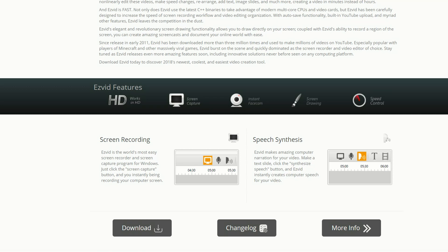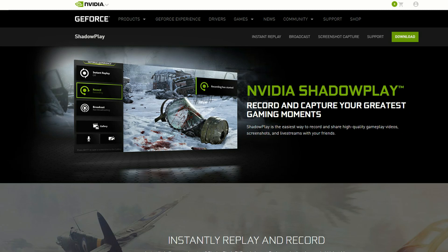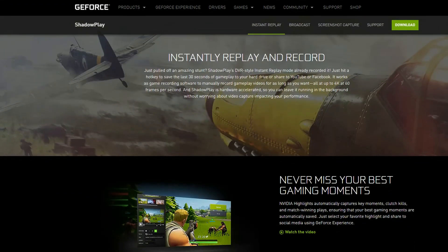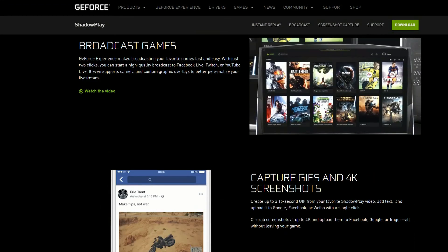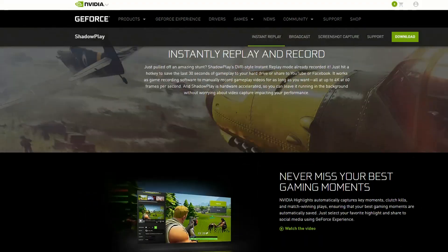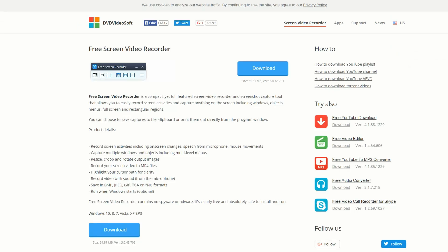Another free screen recording software that gamers love to use is the Nvidia ShadowPlay. Now I haven't installed this today because I'm kind of running out a little bit of space, but it does do instant replay and record which is pretty good. If you're streaming you can broadcast games and capture GIFs in 4K screenshots. But best of all, Nvidia ShadowPlay is free.